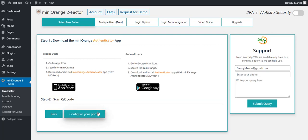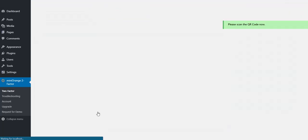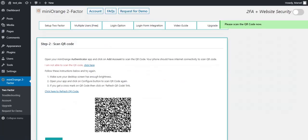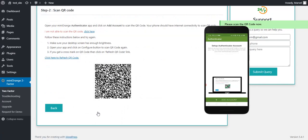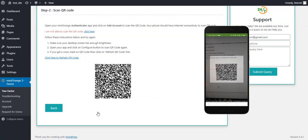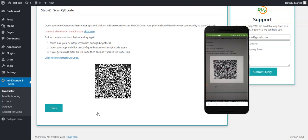And click on Configure your phone to go to step two. Now, open the Mini Orange Authenticator app and click on Add Account. Then scan the given QR code with an Authenticator app.